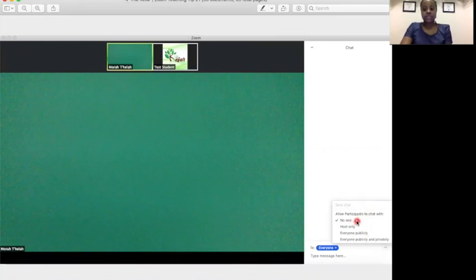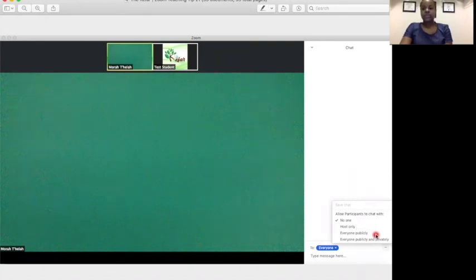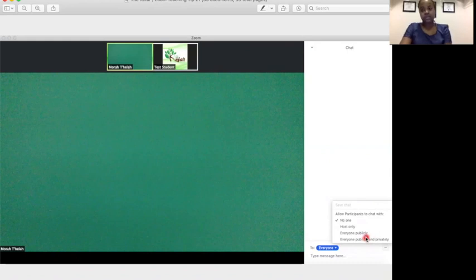You can have it where students are not allowed to chat. You can set it where students can chat with the host only, so that's you as the teacher. The students can send you a message if they would like. You can have it as everyone publicly, meaning that the students can chat with you as the teacher, or they can send a message to everyone. So everyone in the class will be able to see it.